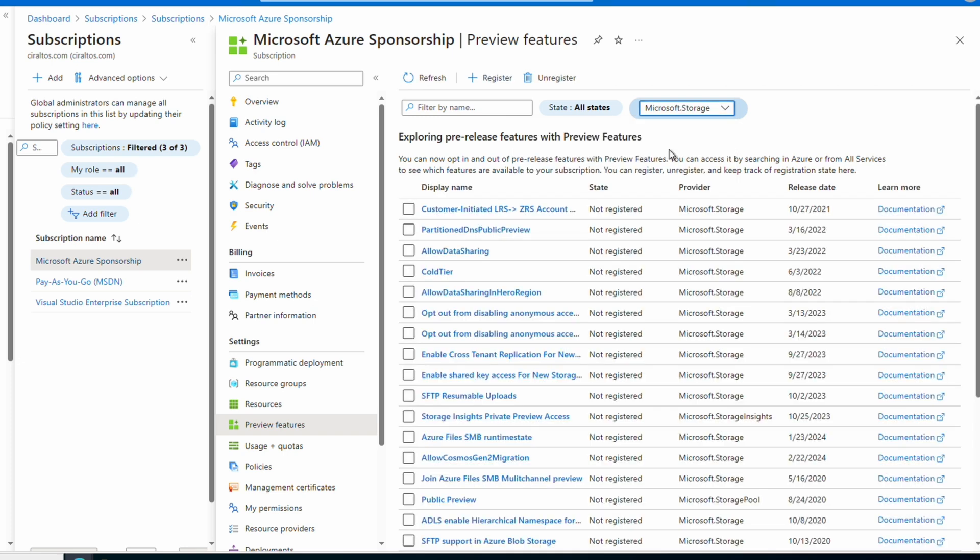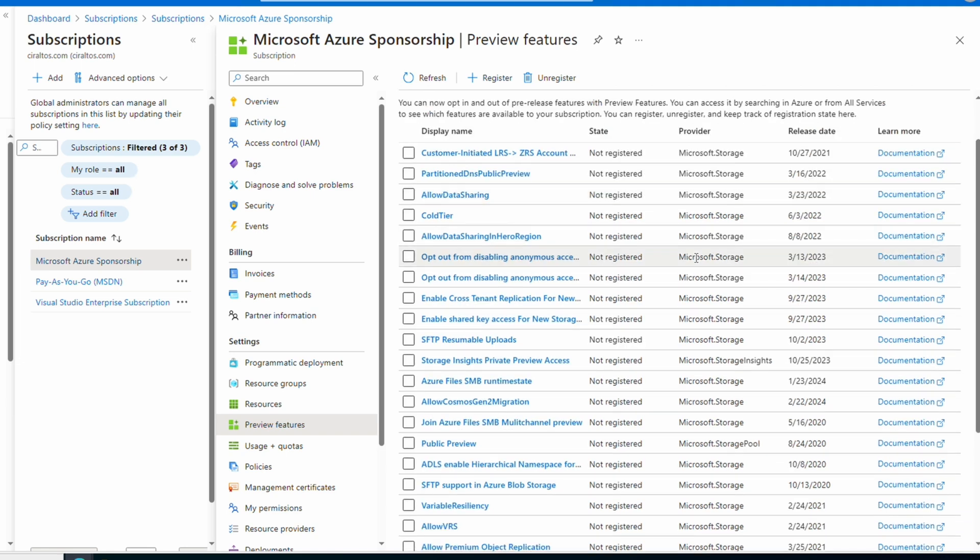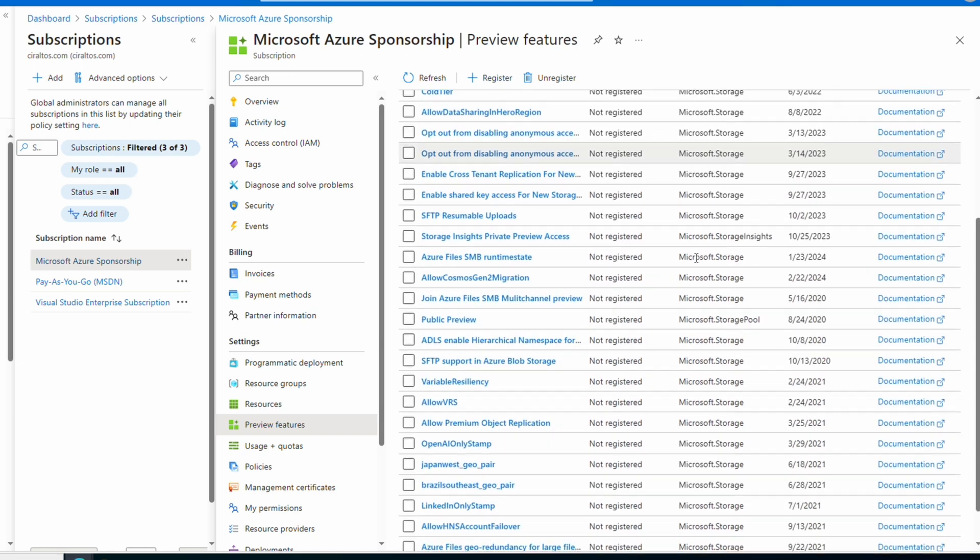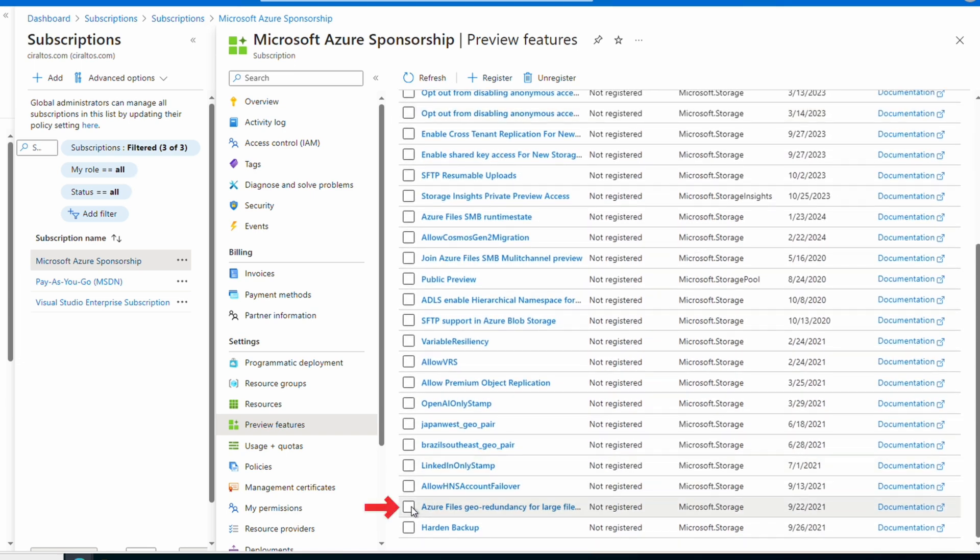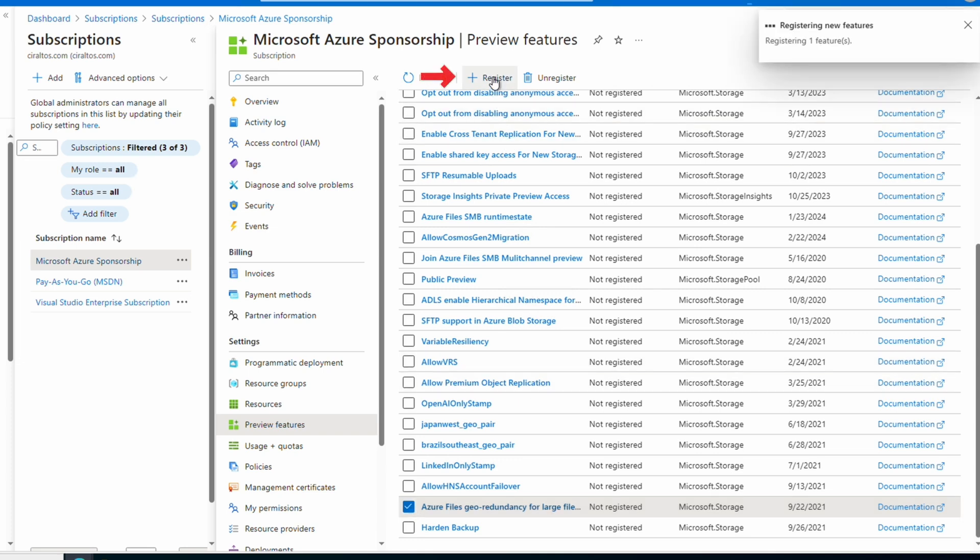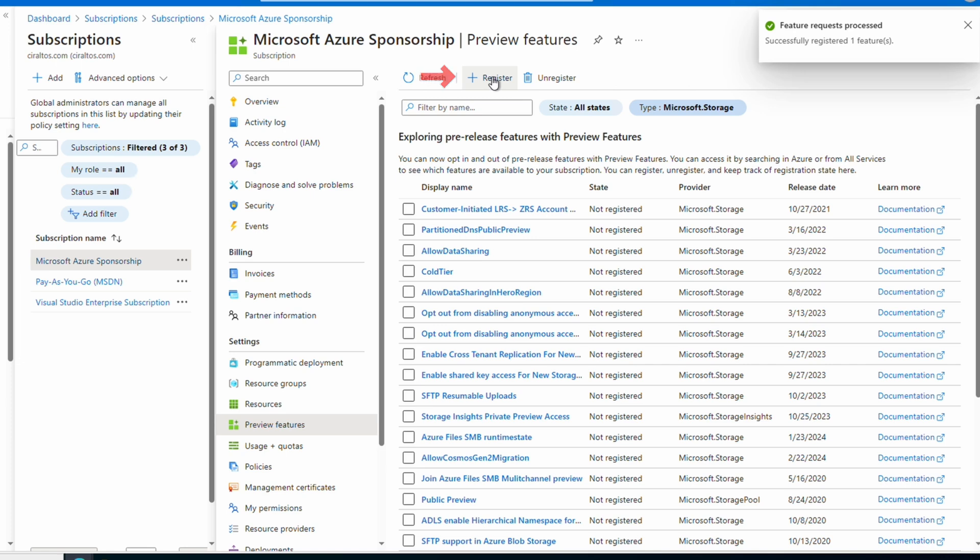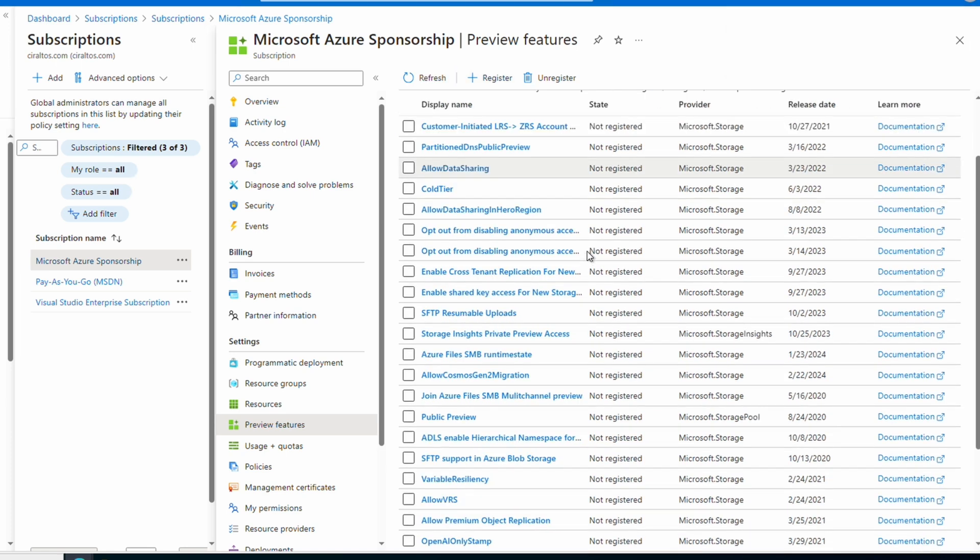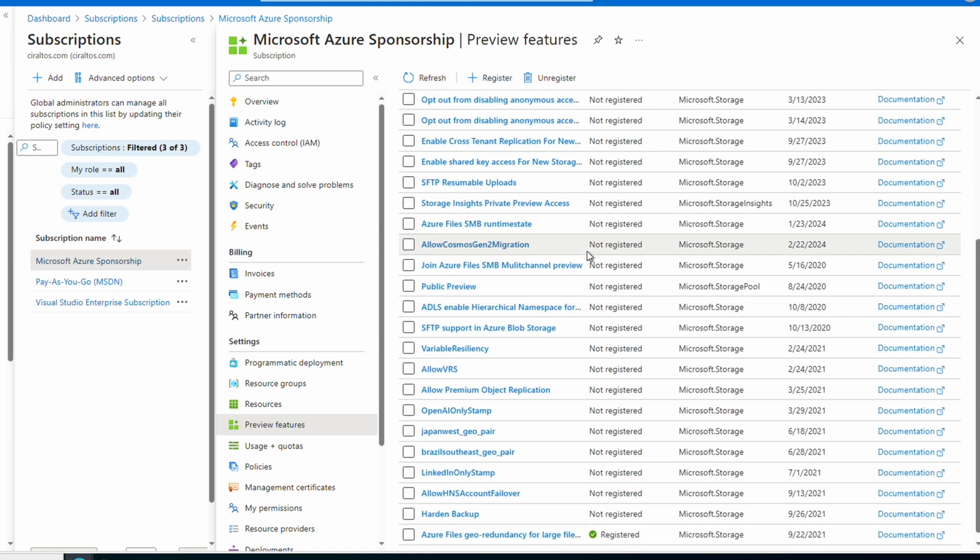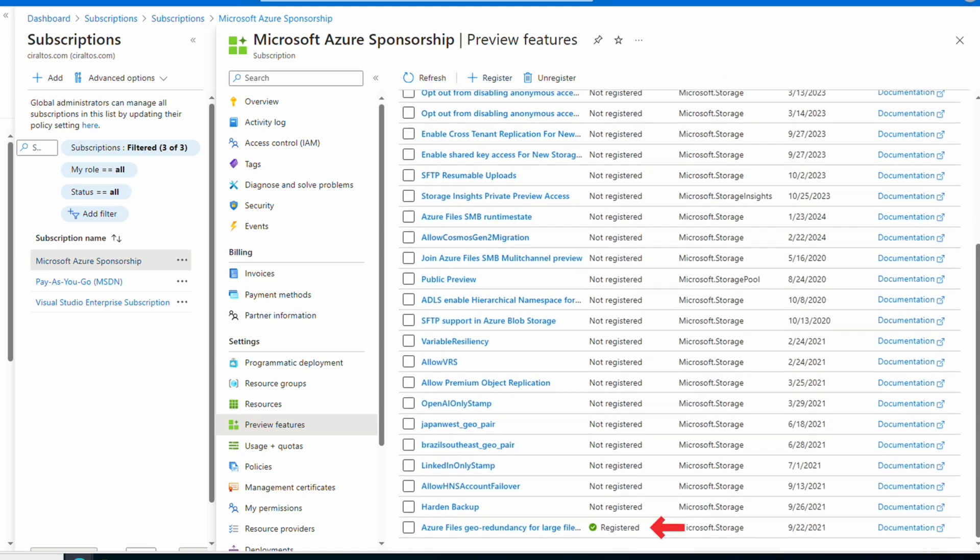Within the Microsoft Storage Provider, look for Azure Files Geo Redundancy for Large File Shares. There it is. We'll select that and register. Now, if we go back and find it in the list, it shows that it's registered. Now that it's registered on the subscription, we can use the feature.